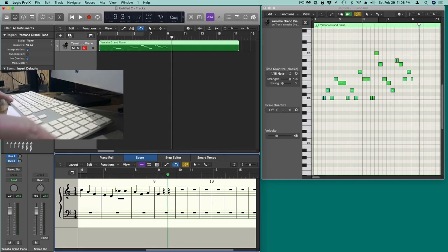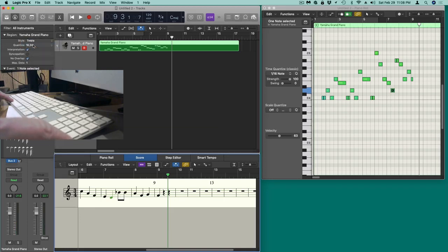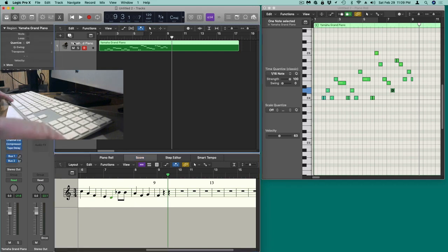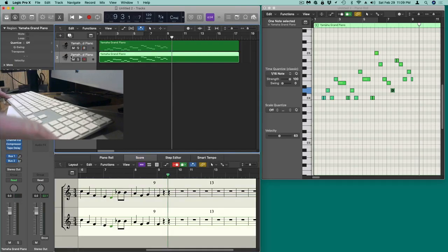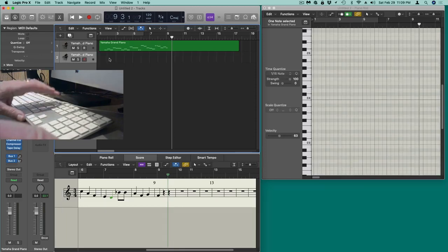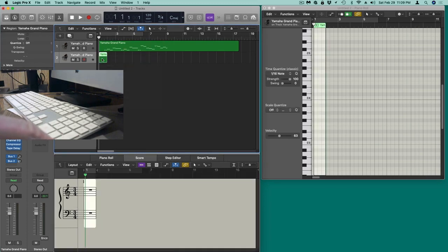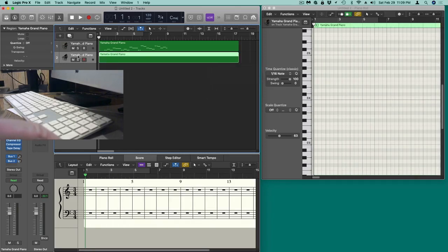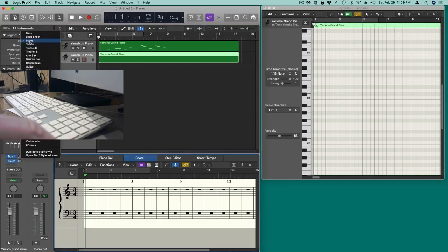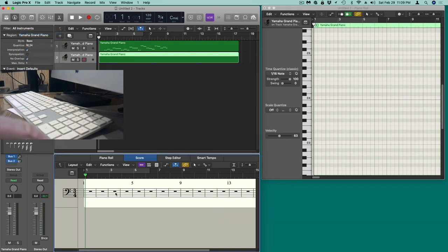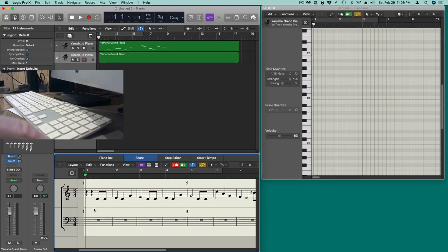All of this is in treble clef, so I'll change the staff style from Piano to Treble. Now I'd like to add a left hand, so I'll add another track by holding the Option key and dragging the track down. I'll get rid of the data on that track, go back to the beginning, add another empty MIDI region and drag it over. Then click down here and make it a bass clef — there it is. Double-click and I can see both staves now. I want to add some chords.